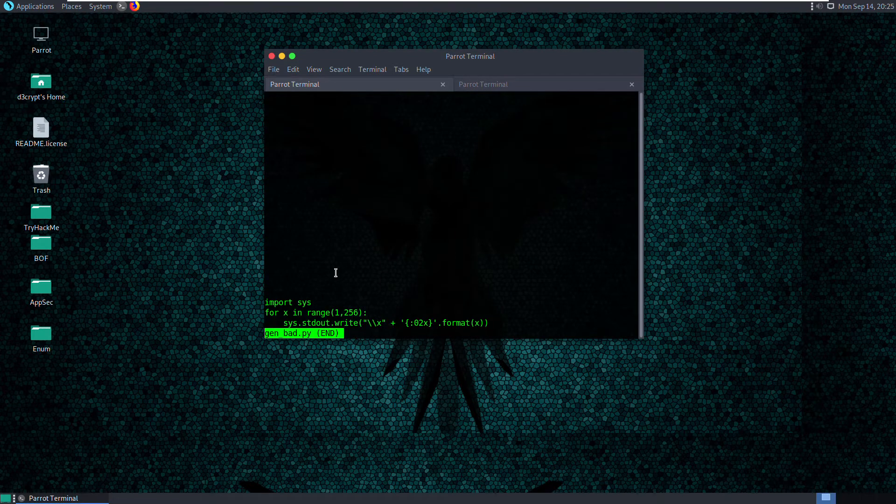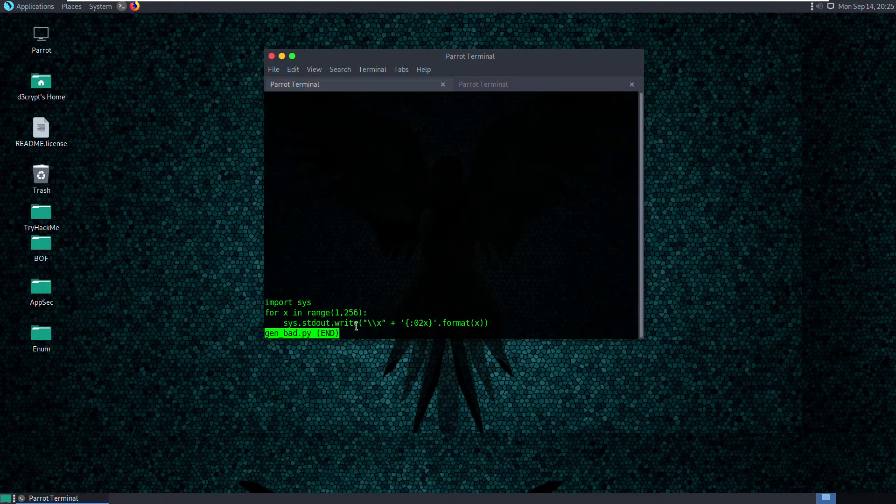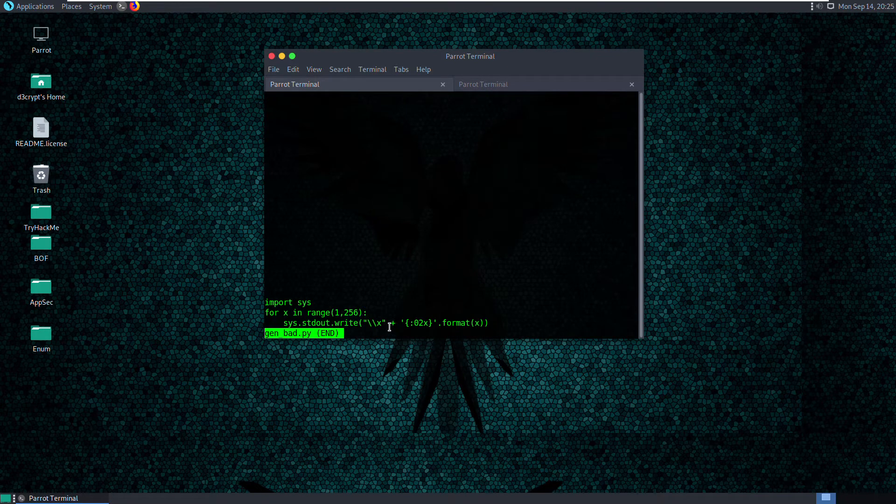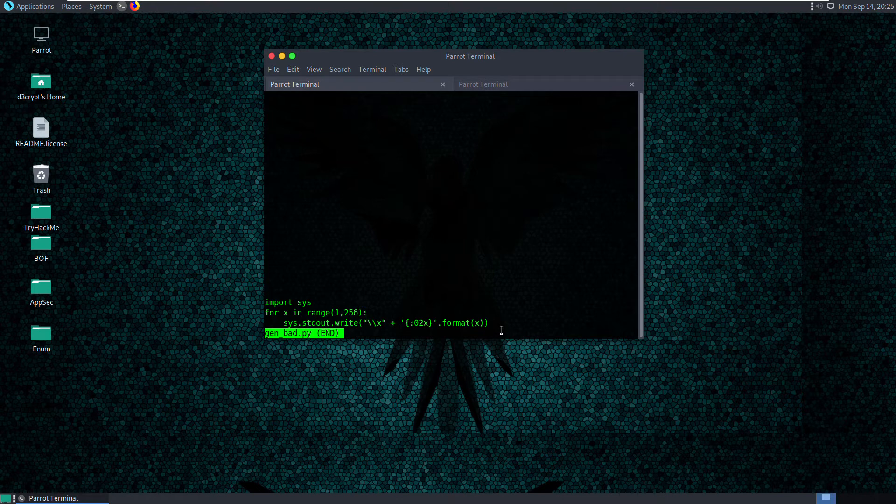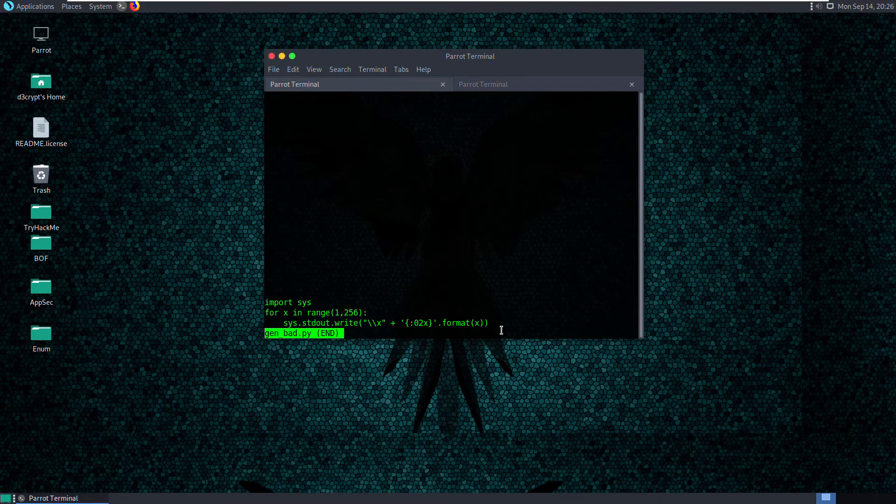It's a simple Python script that is going to loop over the range from 1 to 256 and write out the bad characters for us. It's not the bad characters, it's just the list of characters that we are going to iterate over and find out which of them are bad.